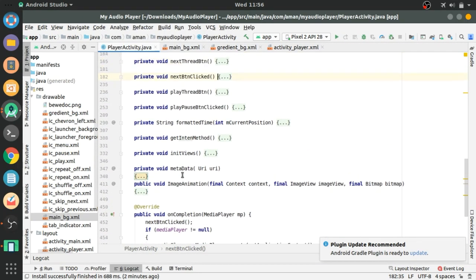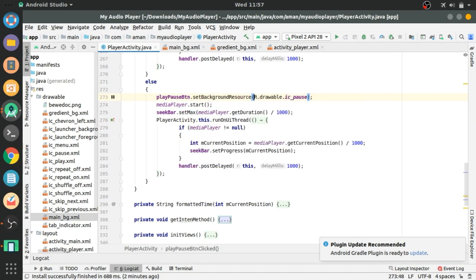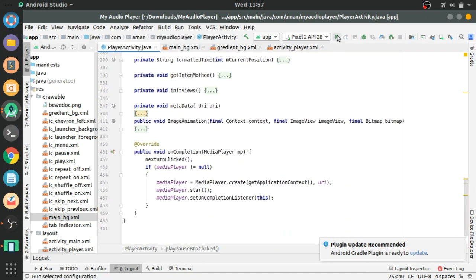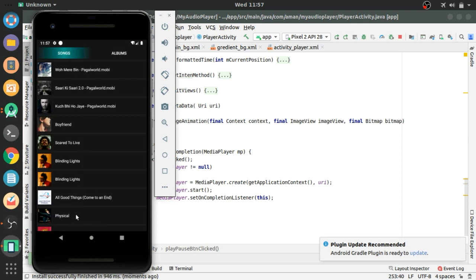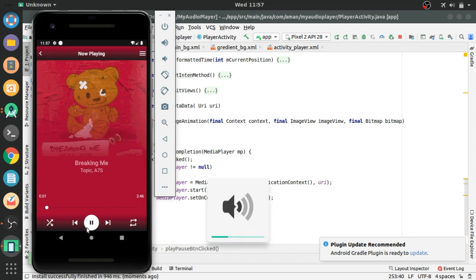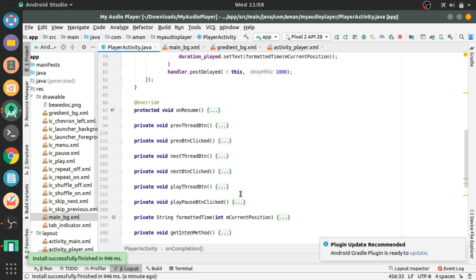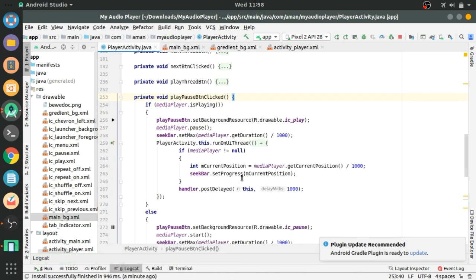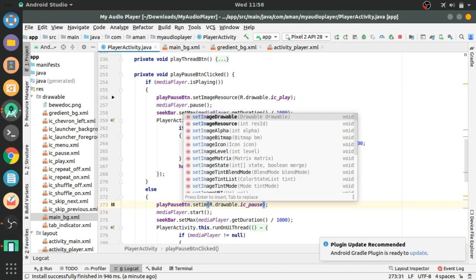In the play/pause button clicked method, we also have to make a change. Close this and run the app to see if it's working correctly. Click on any one of the songs and seek to the last of the song duration. You can see the song is changed. But there's a problem — when we pause the song, the audio is paused but the drawable in the play/pause button is not changing. This problem is in our playPauseButtonClicked method. Change it back to setImageResource here and also here.